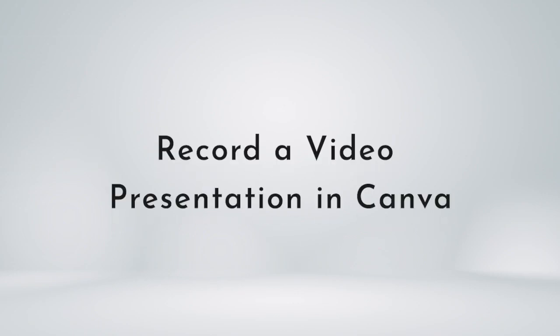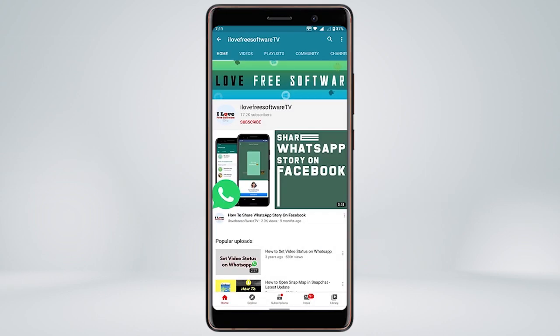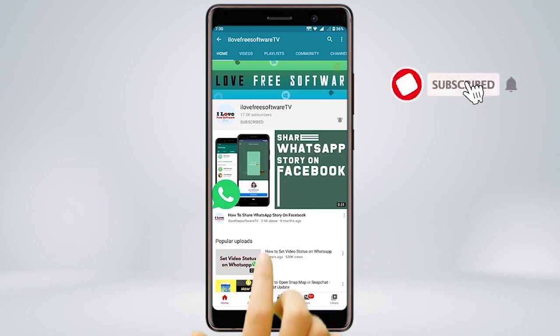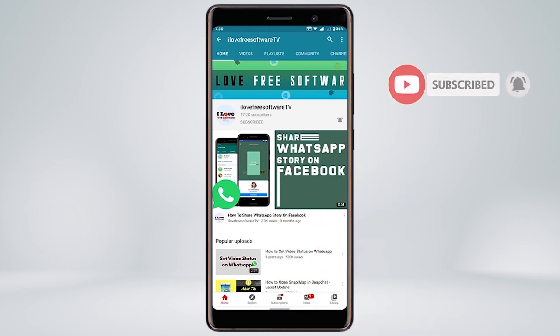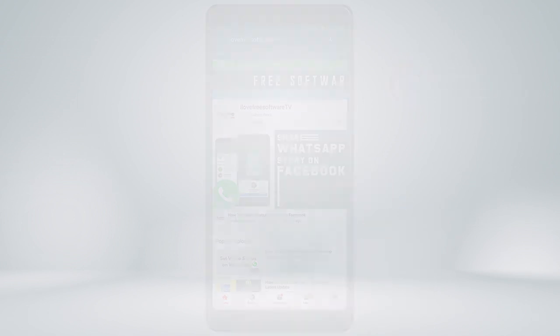In this video, I'm going to show how to record a video presentation in Canva. Before we proceed, make sure you subscribe to this channel and press the bell icon to get daily tech videos. Let's get started.